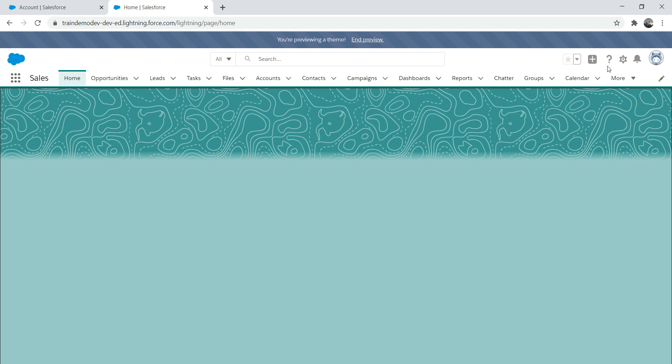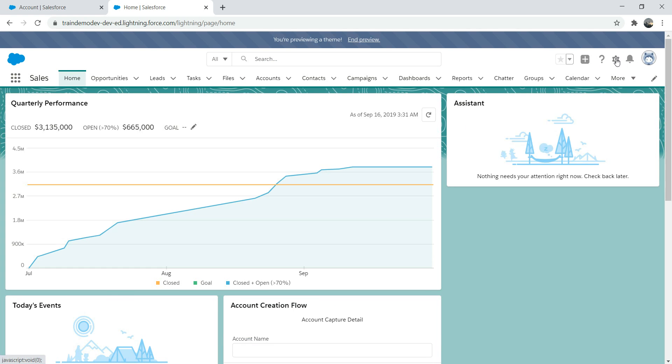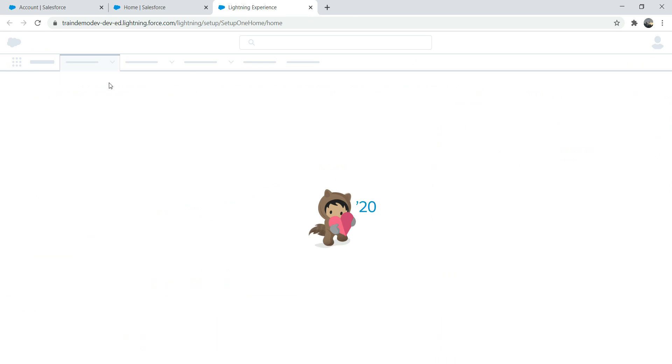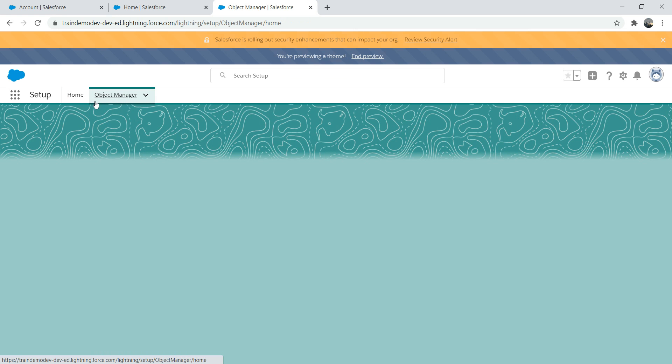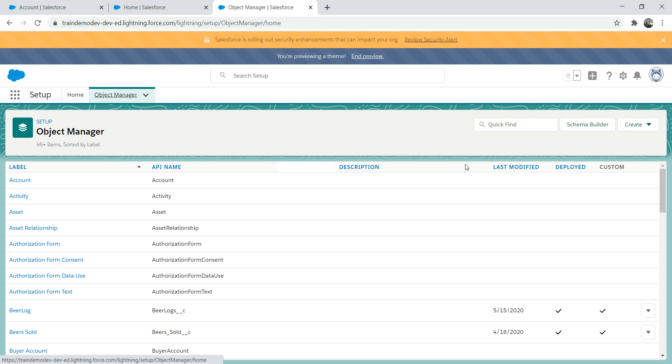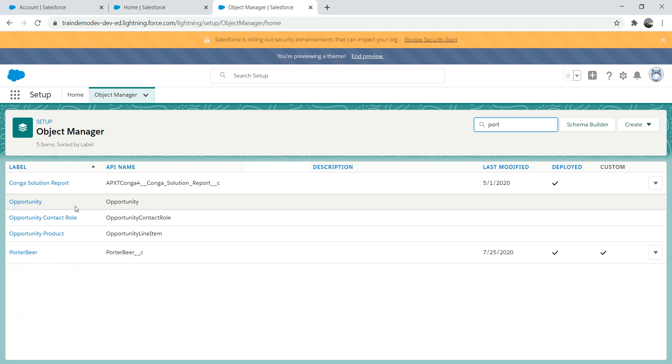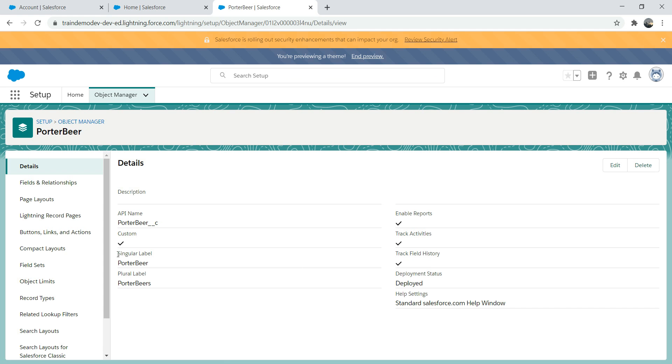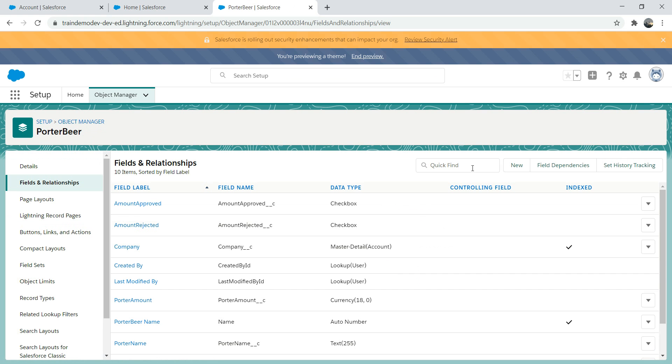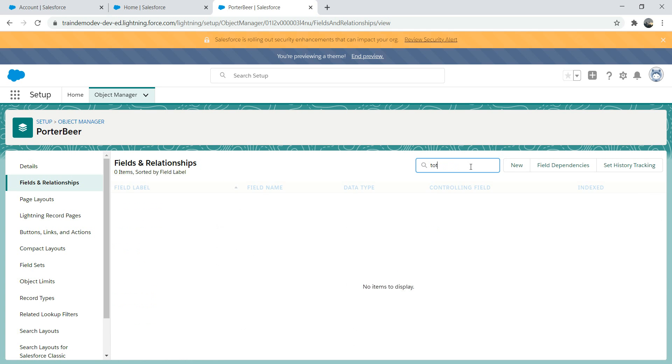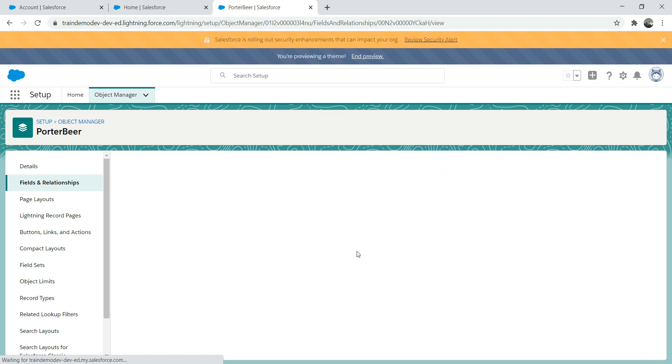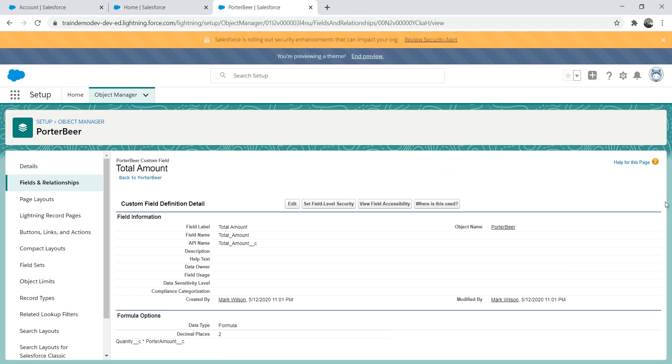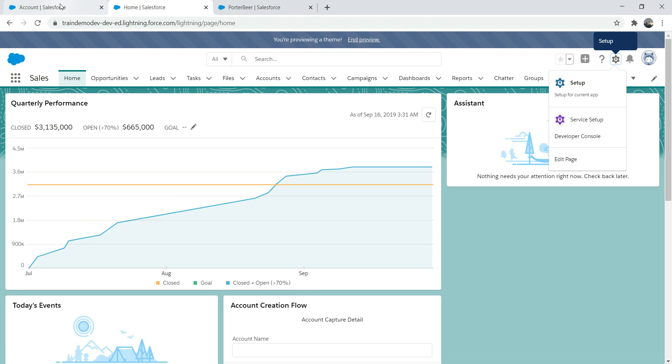Now let's go back to the porter beer object. Let's look at total amount. The total amount is a formula field. You can use the formula field no problem, it's great and you can create a roll-up summary field. You can do sum or you can do min, max, whatever you wanted to do. But there is a limitation with the formula field.